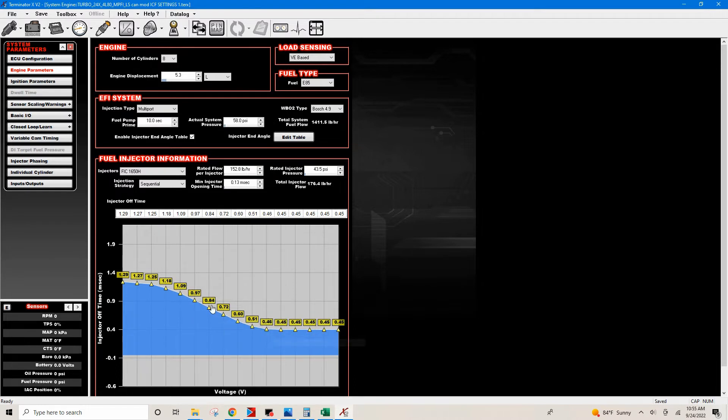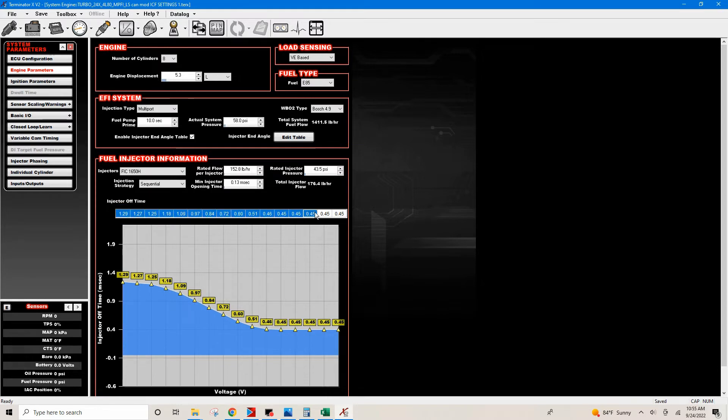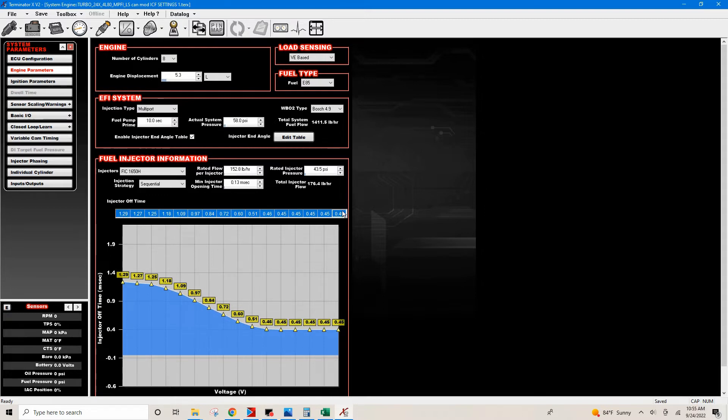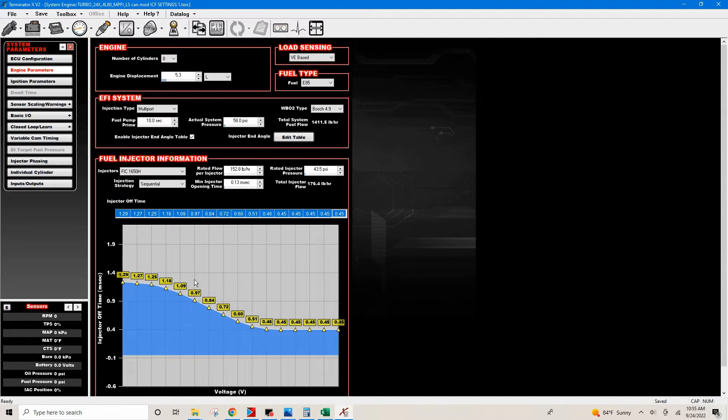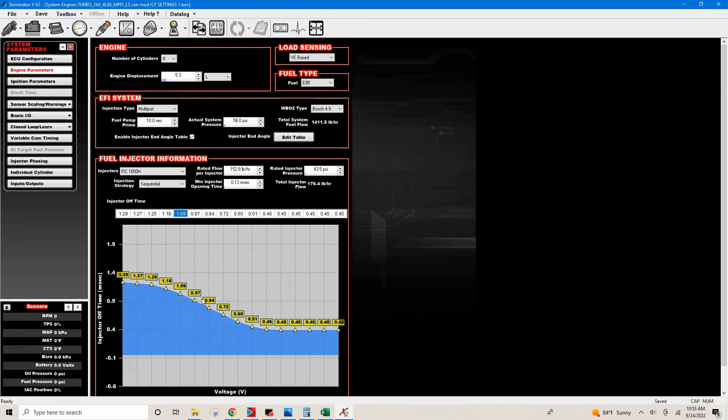These default settings are not gonna be right. They're just a ballpark figure. Most likely the tuner will actually go in here where it says injector off time, which is your injector dead time. Your tuner is gonna go in here and set the correct dead times so that he can get more accurate in his tuning.